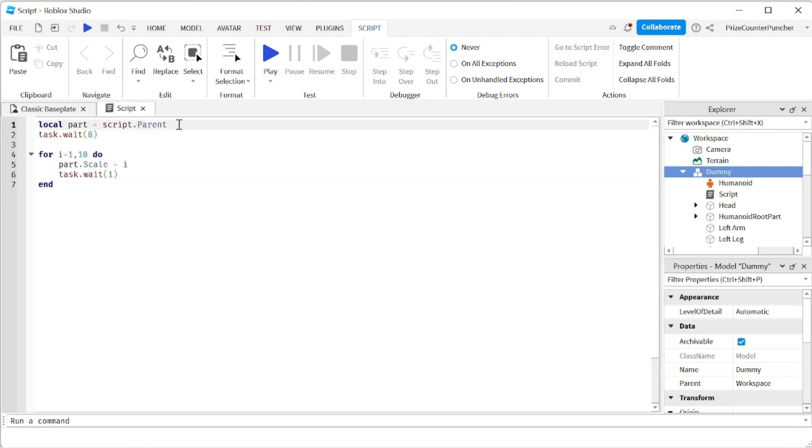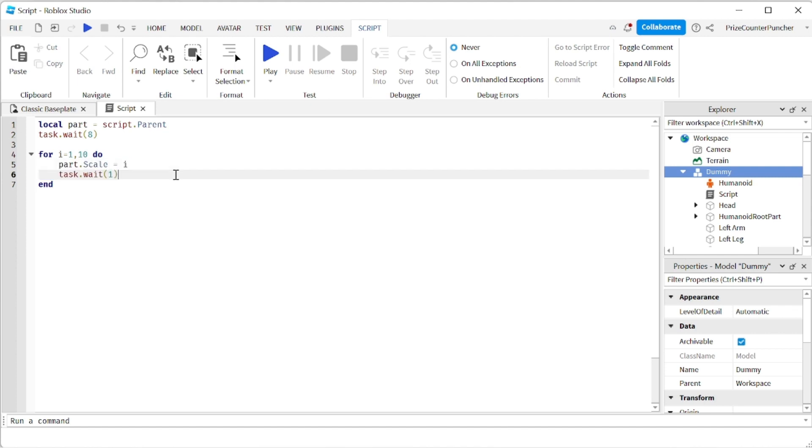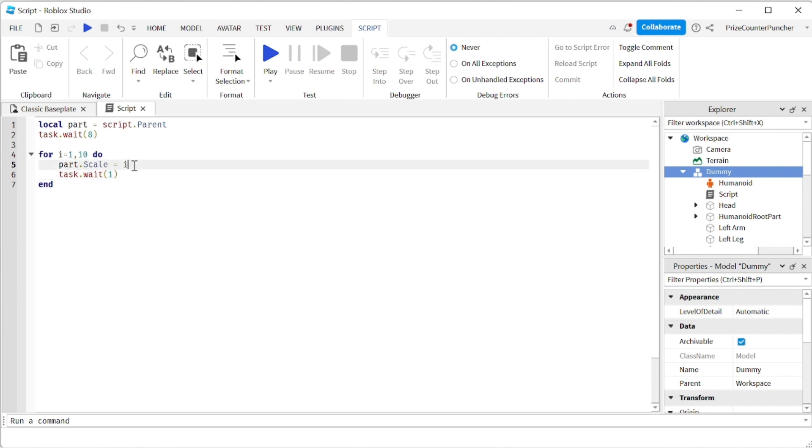So I'm declaring the dummy. I'm waiting for 8 seconds. And then I have a for loop, which is going to repeat this code here 10 times. Each time I'm scaling, I'm changing the dummy Scale property. Well, I'm setting the dummy Scale property to I.